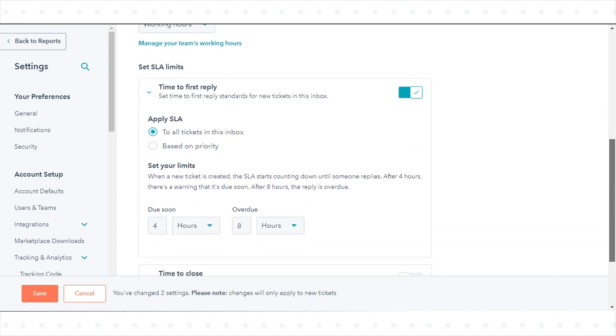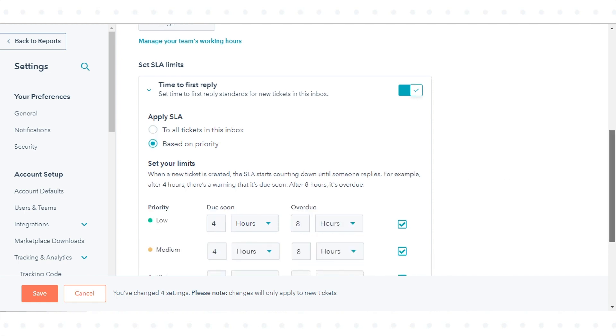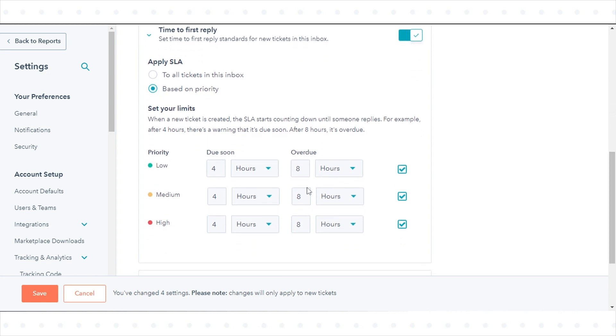The SLR can apply to all tickets in the Inbox or based on ticket priority. In the Apply SLR section, the To All Tickets in this Inbox option will be selected by default. To apply the SLR based on ticket priority, select the Based on Priority radio option.